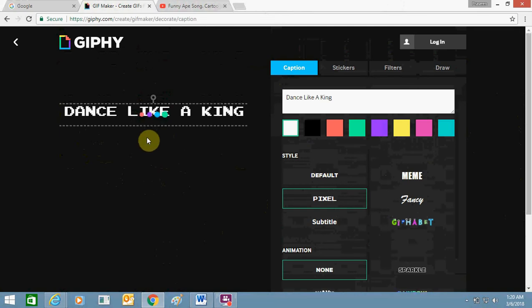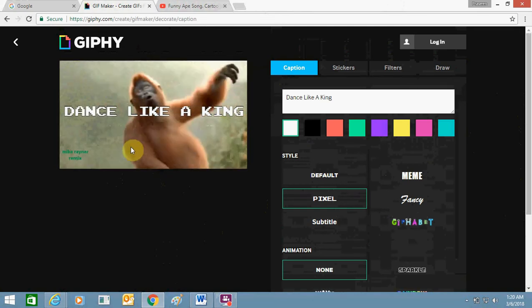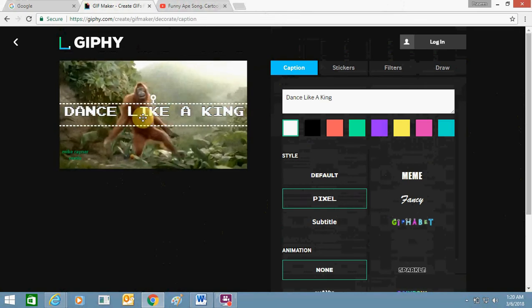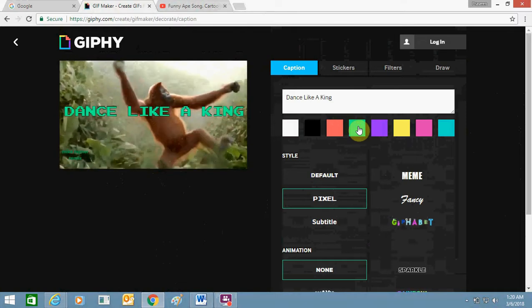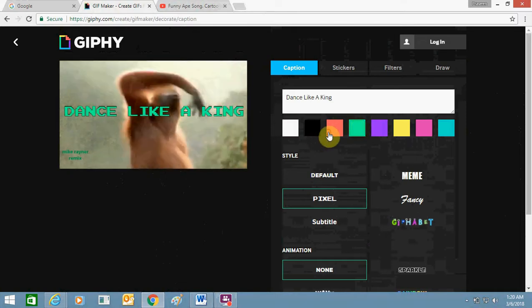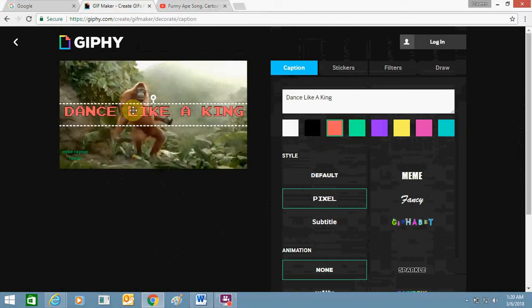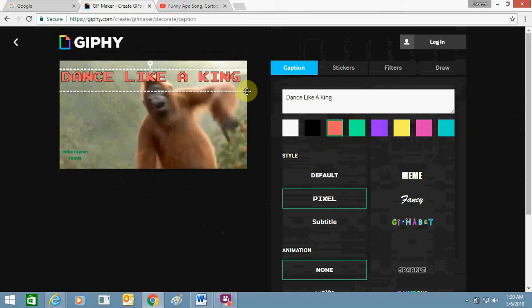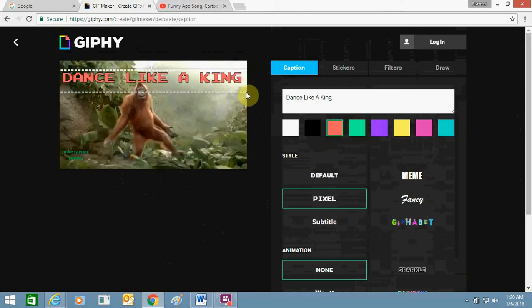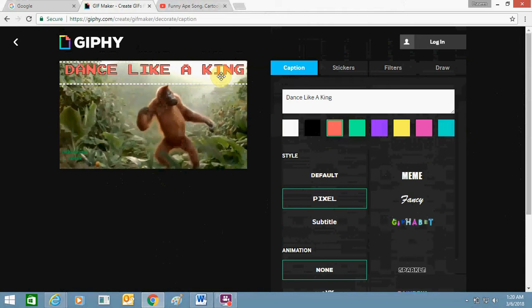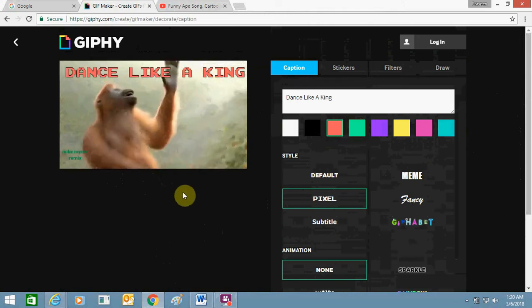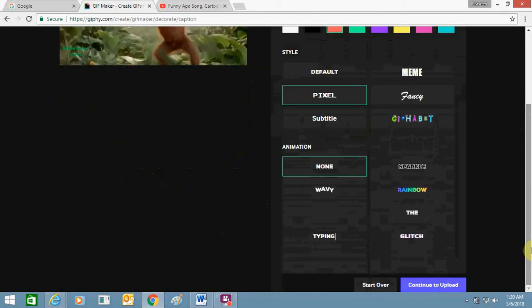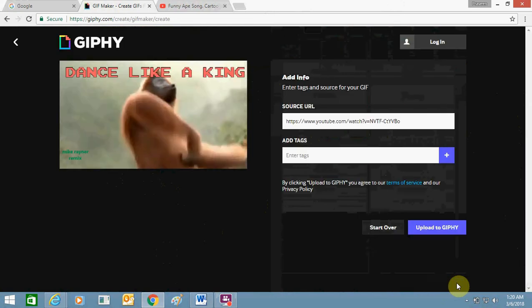You see, it's processing. Now you can see the link is created. I'm just changing the color. Dance like a king, yeah, dance like a king. It's doing good now. Now just click here: Continue to Upload.